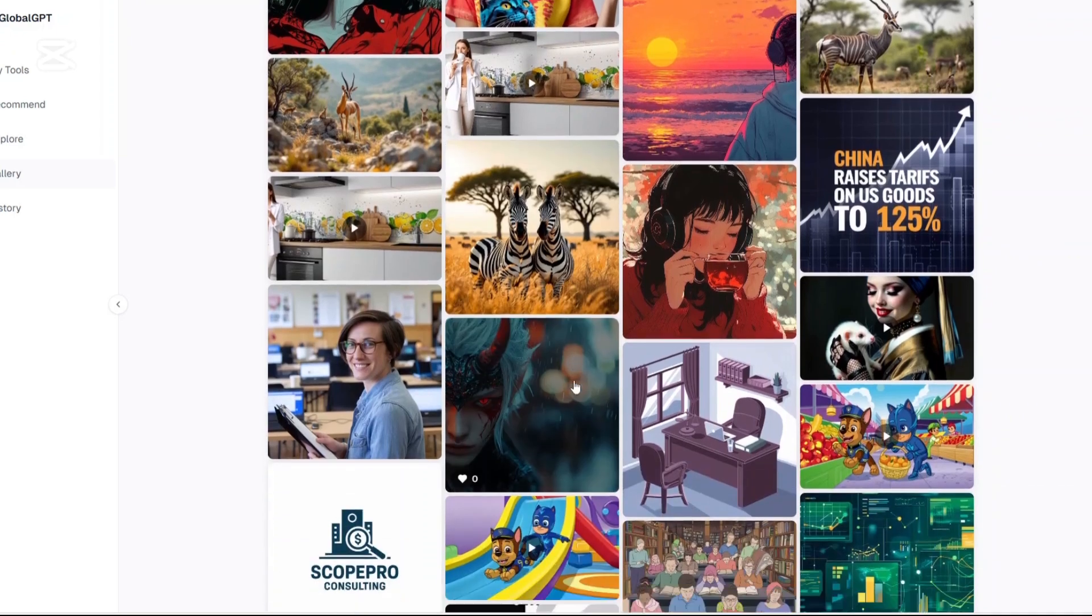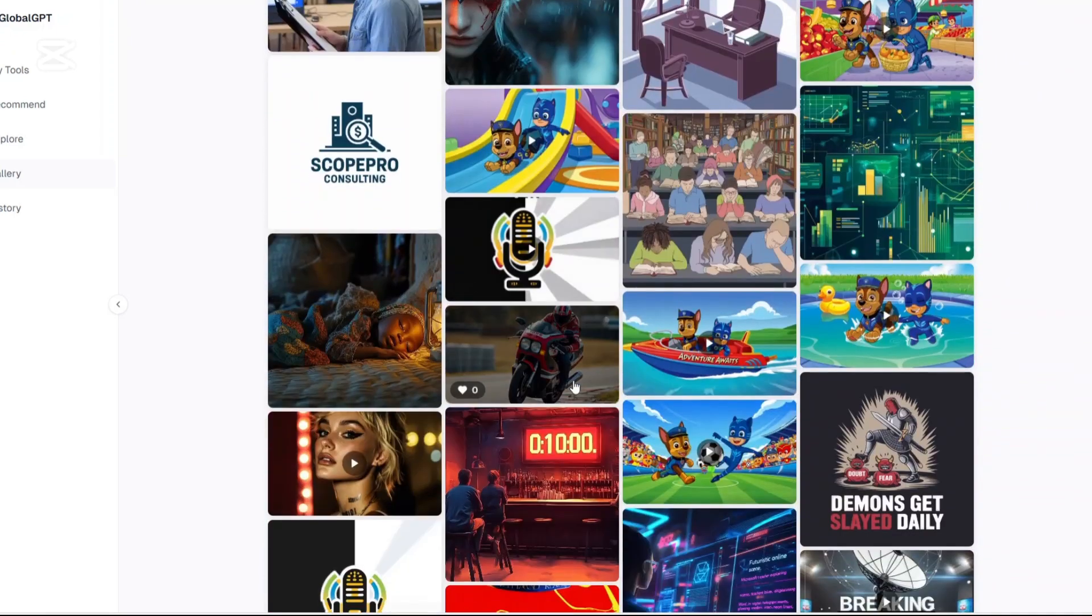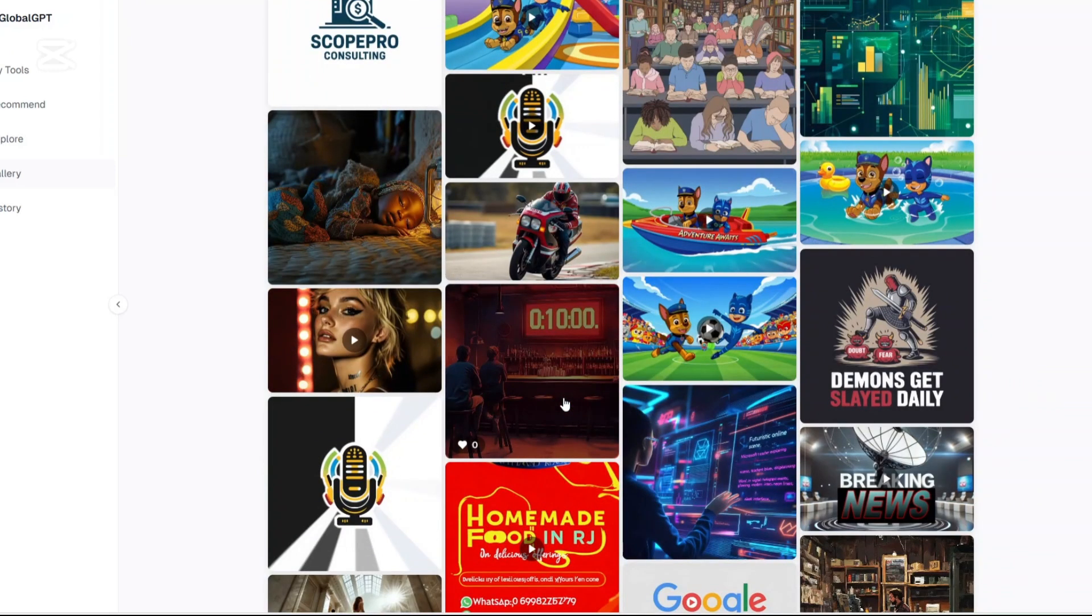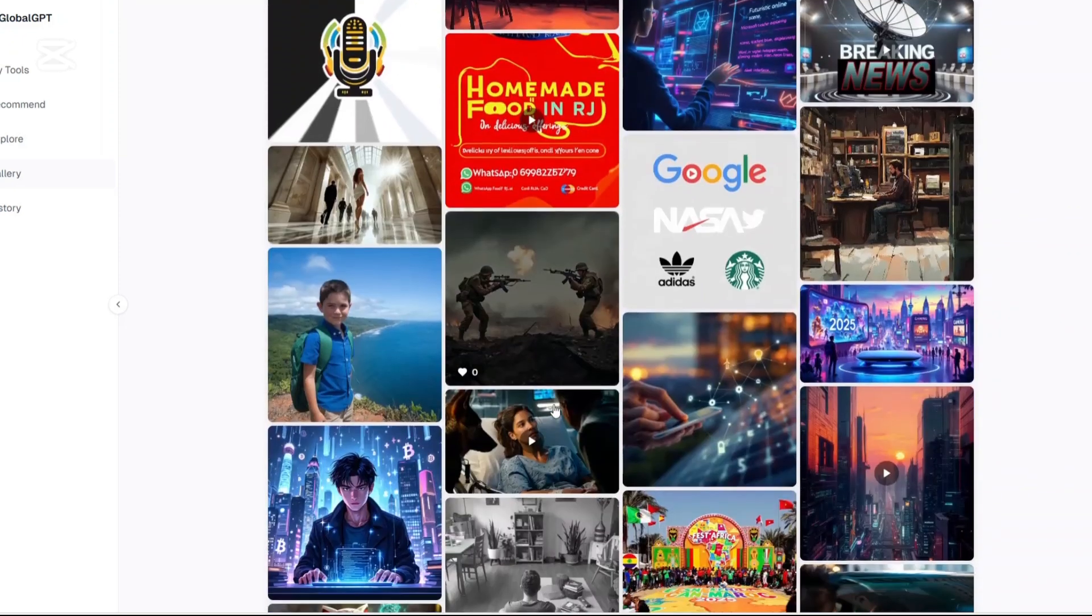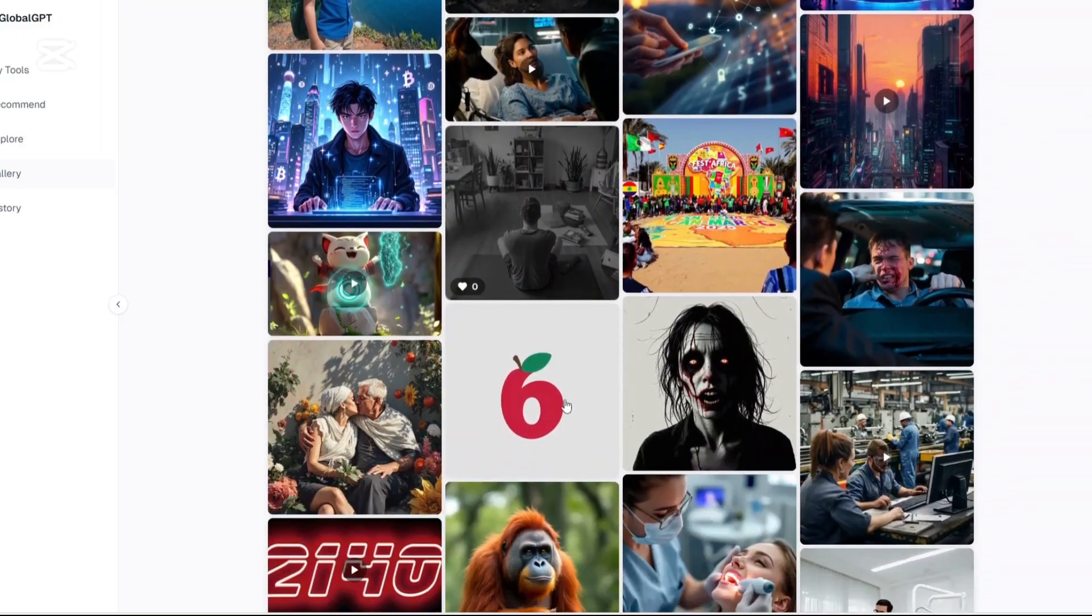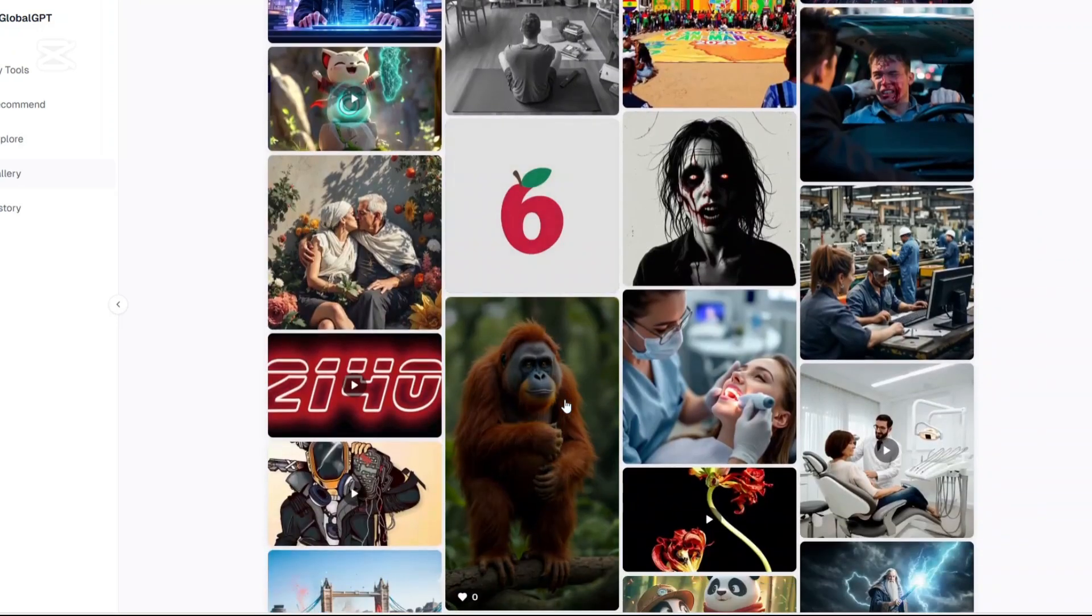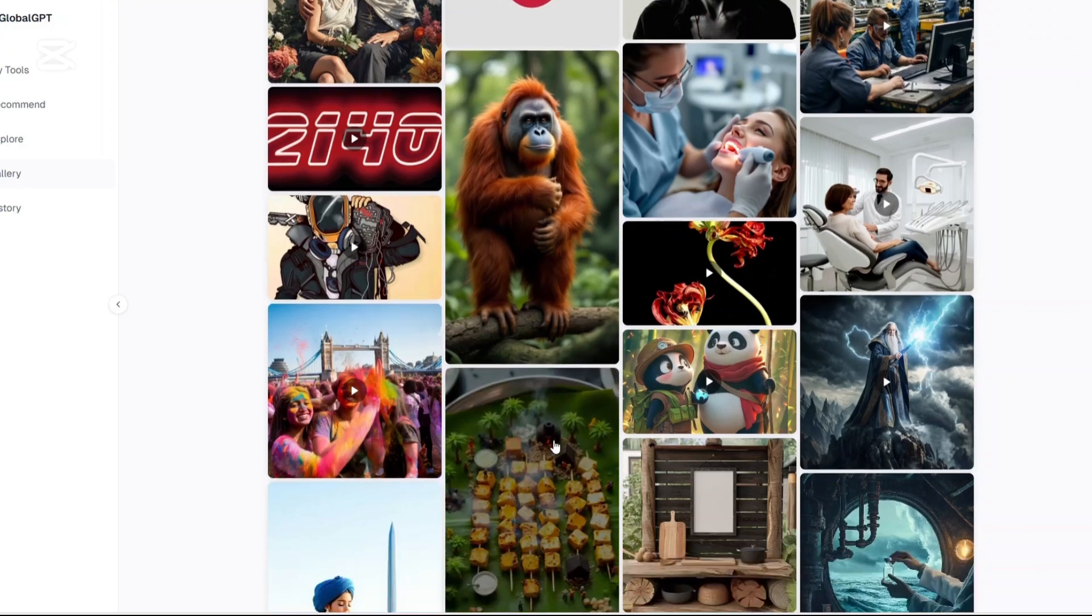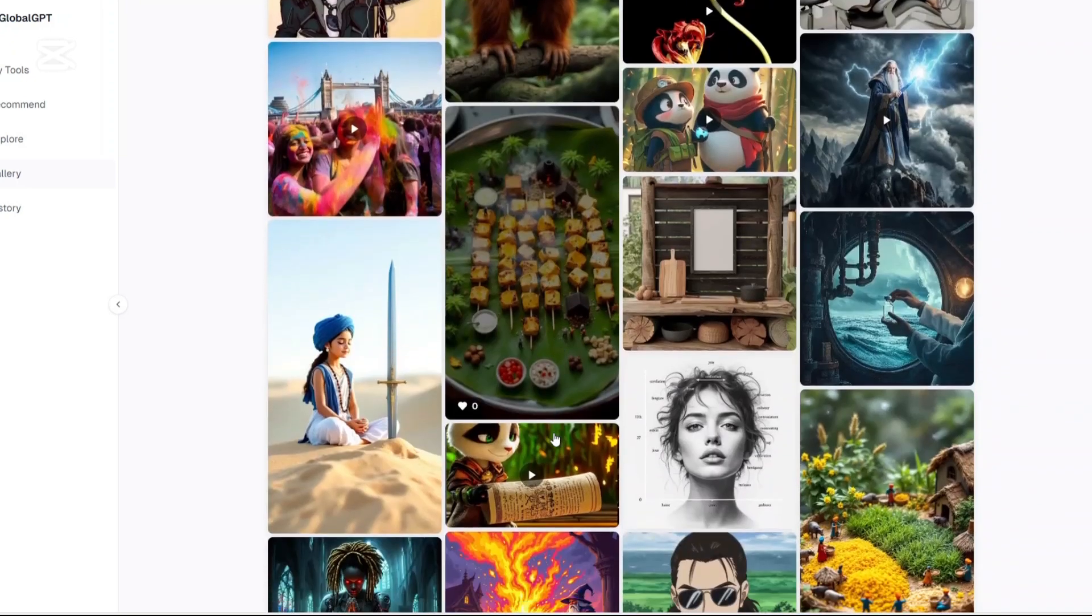The fact that you can interact with multiple top-tier models all in one place makes it ideal for people who are constantly switching between creative, academic, and technical tasks. However, it's important to remember that GlobalGPT is more of a bridge. It's a gateway to access the best AI tools rather than a developer of its own groundbreaking AI.